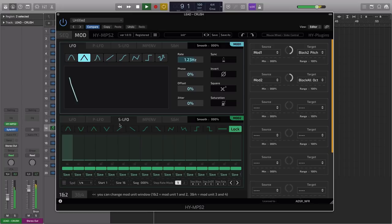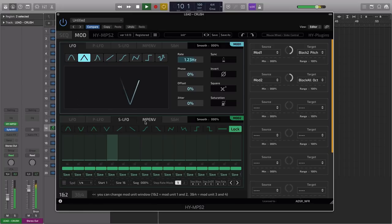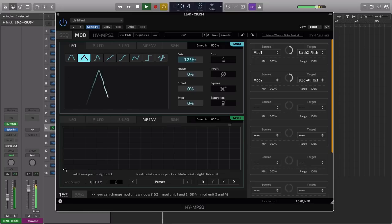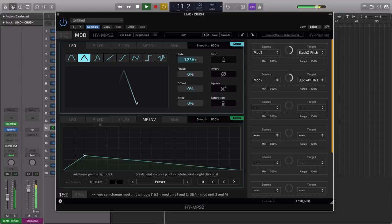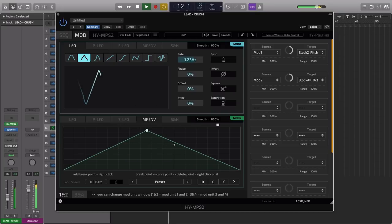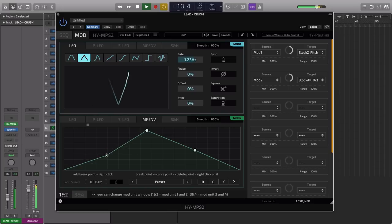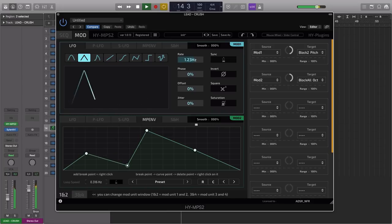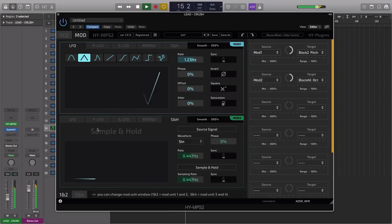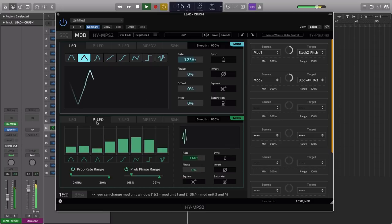We also have a stepped LFO multi-point envelope. We can control click to add extra nodes and draw unique modulation and a sample and hold LFO as well.